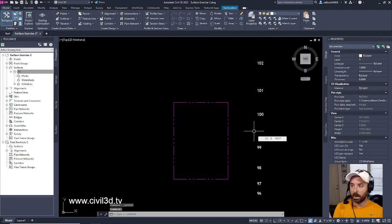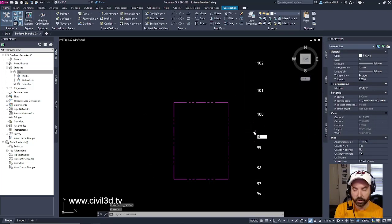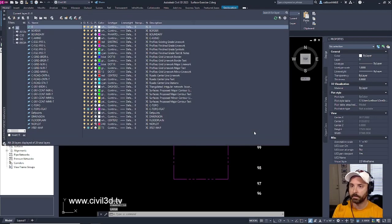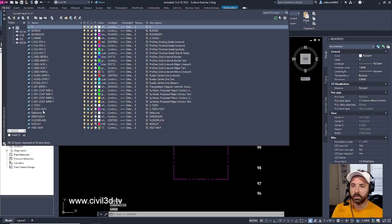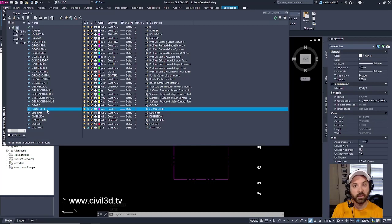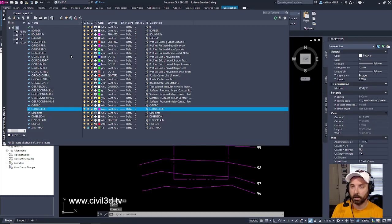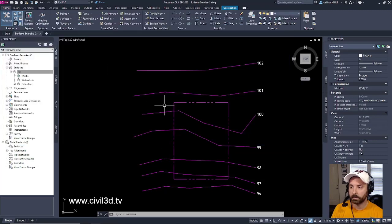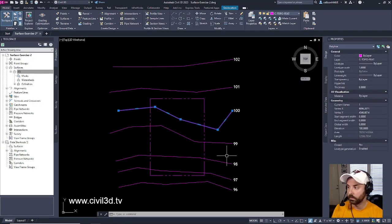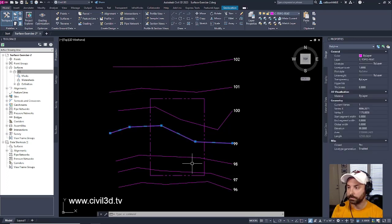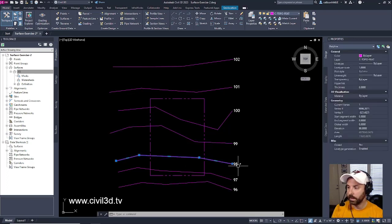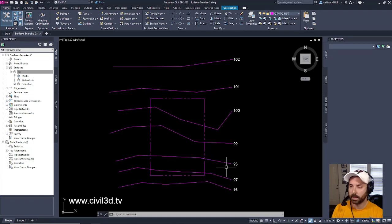But where are my polylines? Well, go into your layer control, type in LA, then go into C Topo Feature, and then thaw that layer, and then we have our polylines back. So we still have our elevations. You can see right here 98 has an elevation of 98.